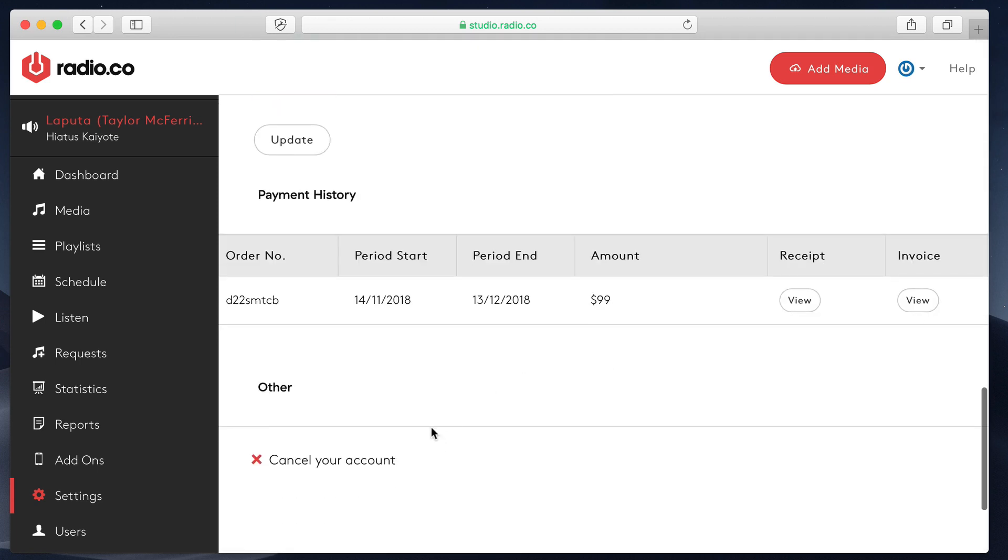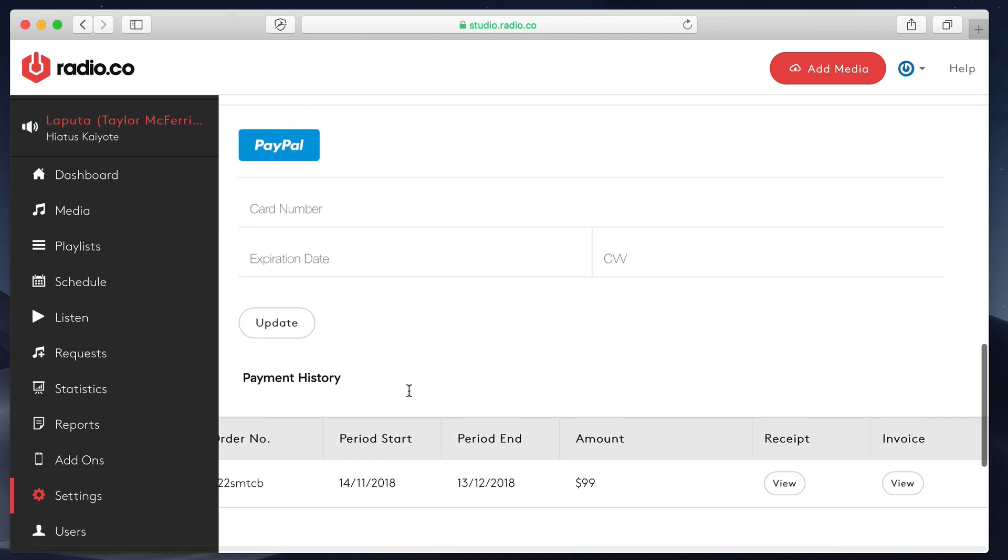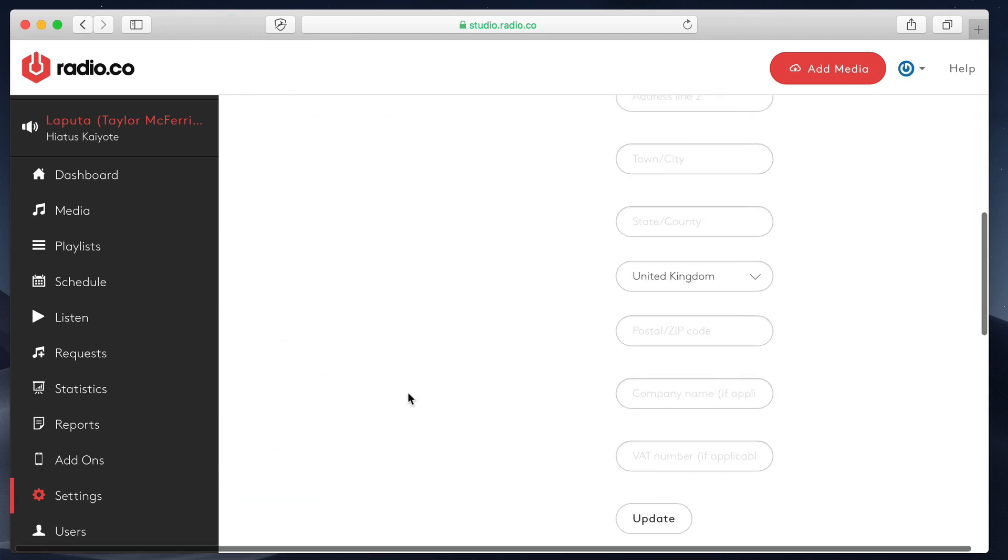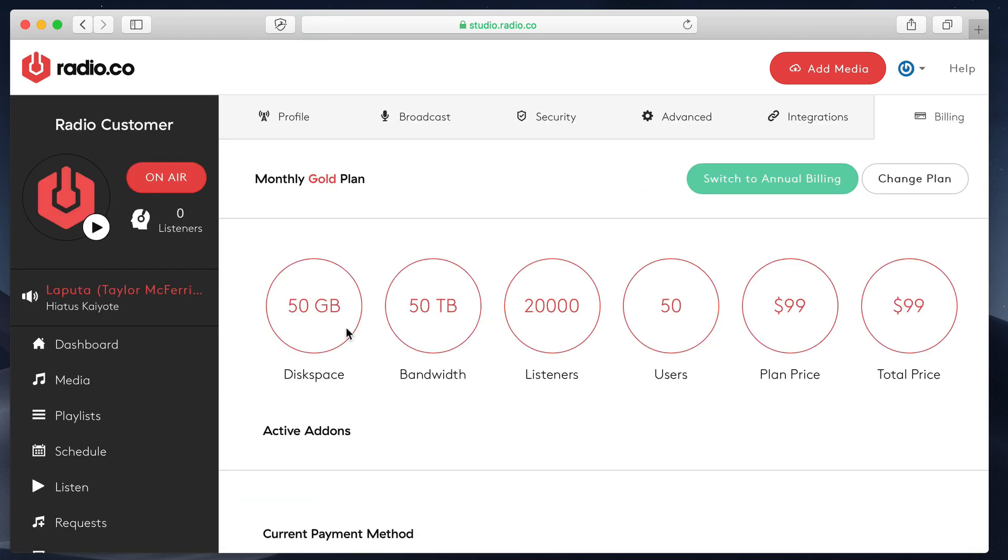And finally, cancel account if you want to do that. Well, I'm assuming that you won't want to do that. You'll want to stay with Radio.co. All right, so that concludes this Getting Started series. By now, you'll have your station up and running. And last off really is just covering a few settings and options here.